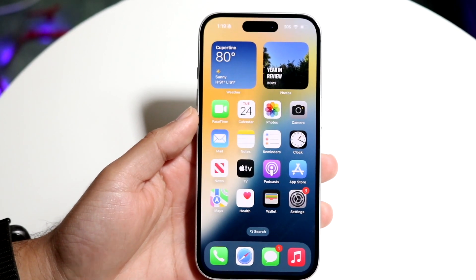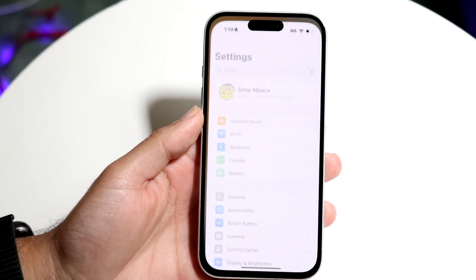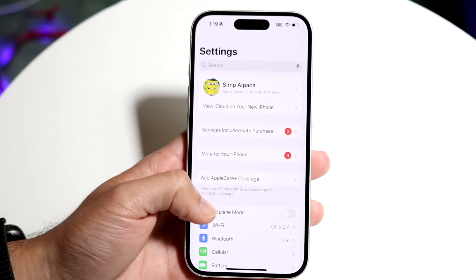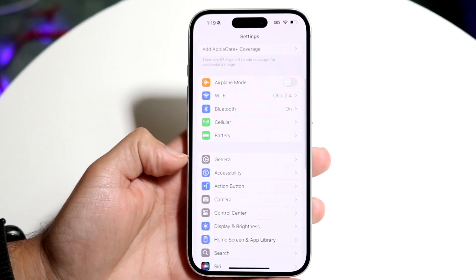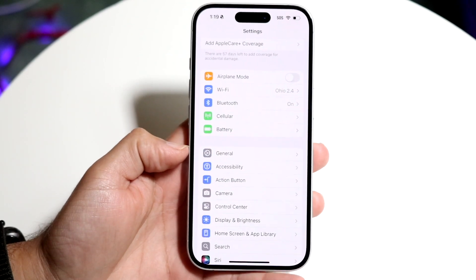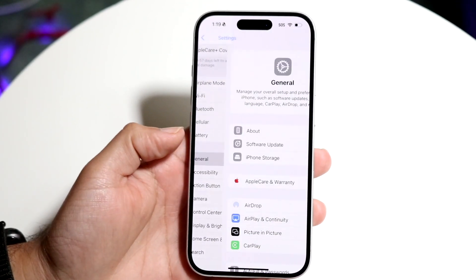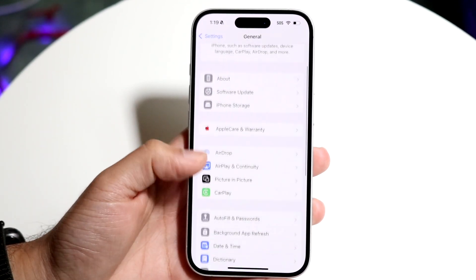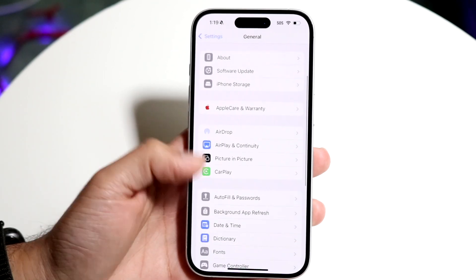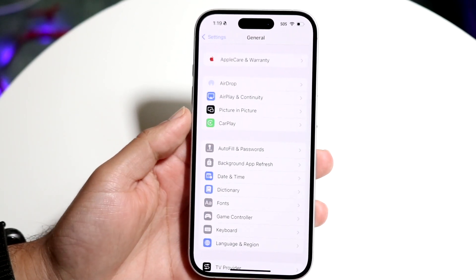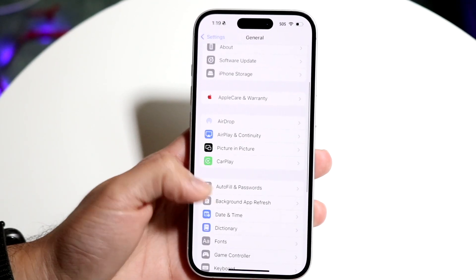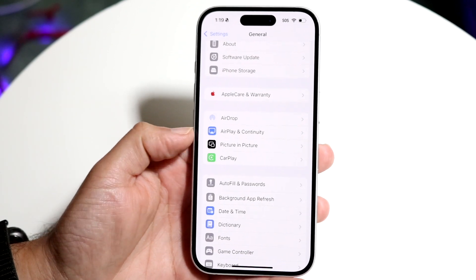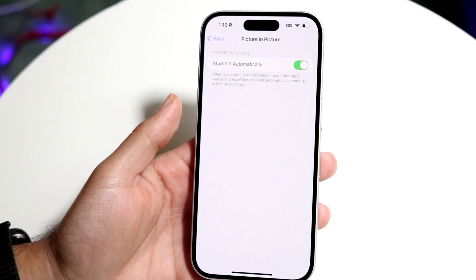The very first thing you're going to want to do is hop inside of your Settings app on your iPhone 16. Scroll down until you see the General option, tap into General, then scroll down until you see the Picture in Picture option — it's right above the CarPlay option. Tap into Picture in Picture.